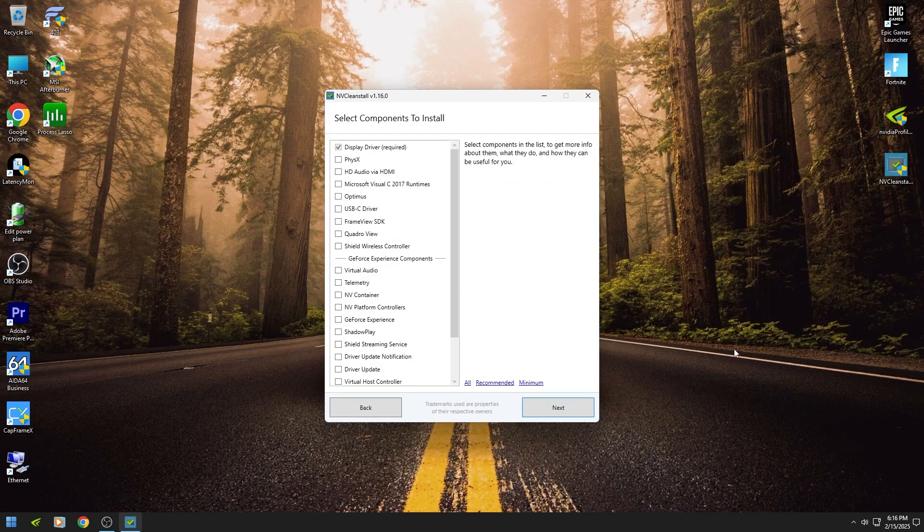If you use GeForce Experience then check GeForce Experience and Shadow Play.